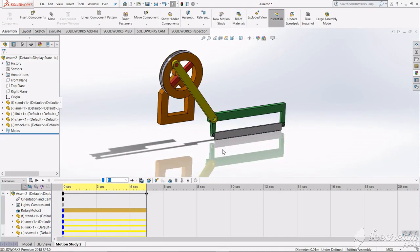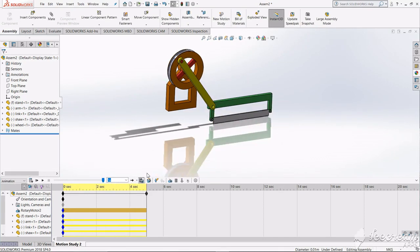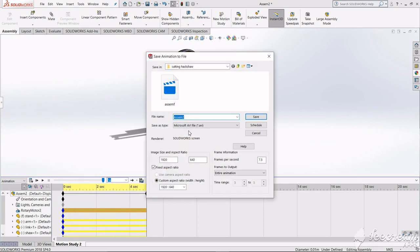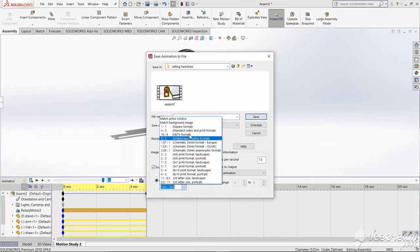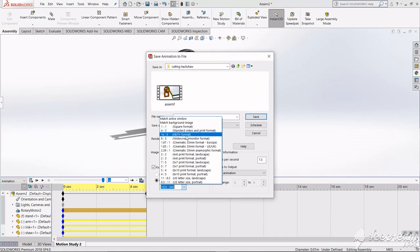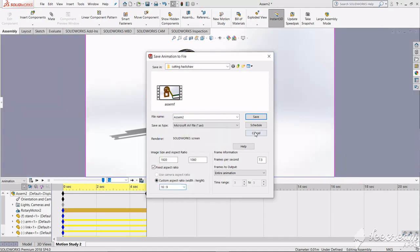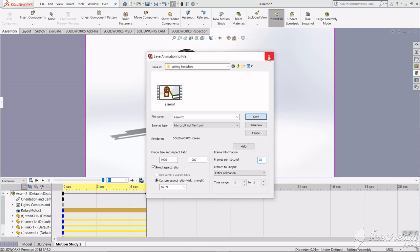Now you can save this animation from here. You can change the aspect ratio and other things. I will prefer 16:9 and you can change the frame rate, which usually is 25, and just you can save it.